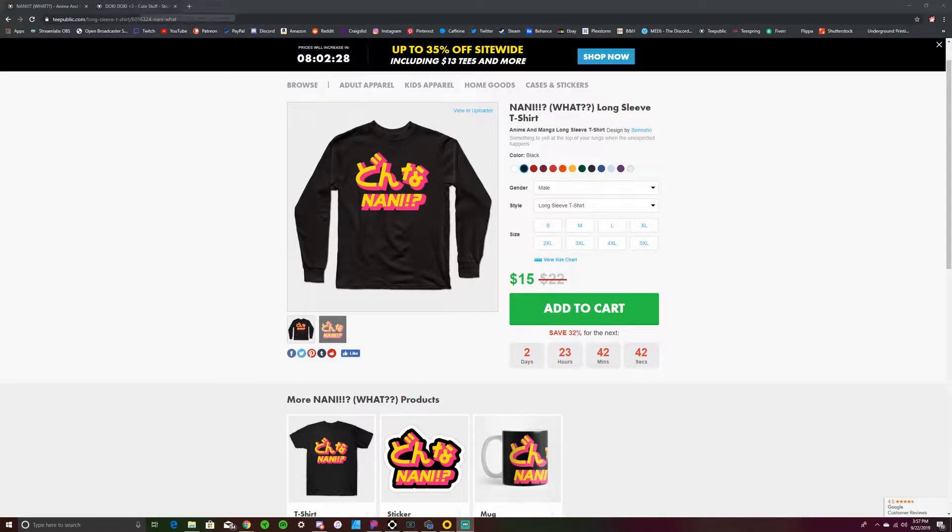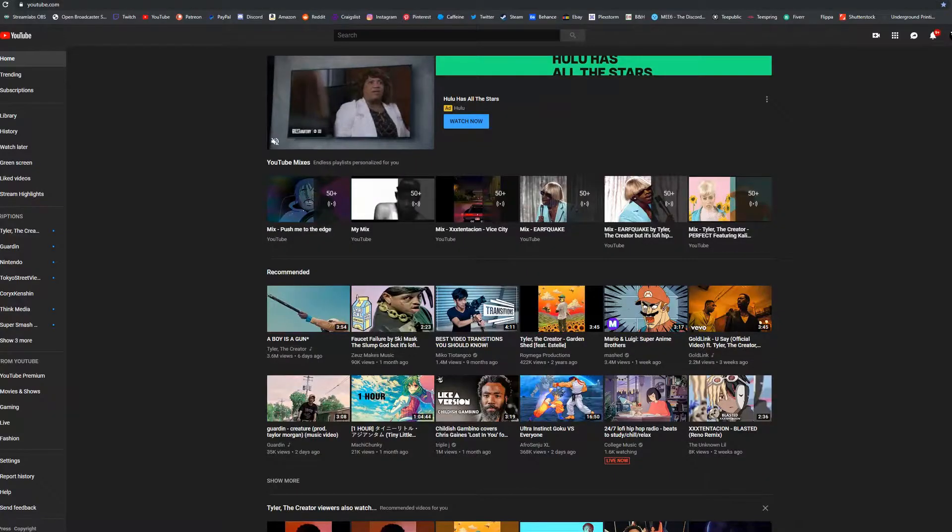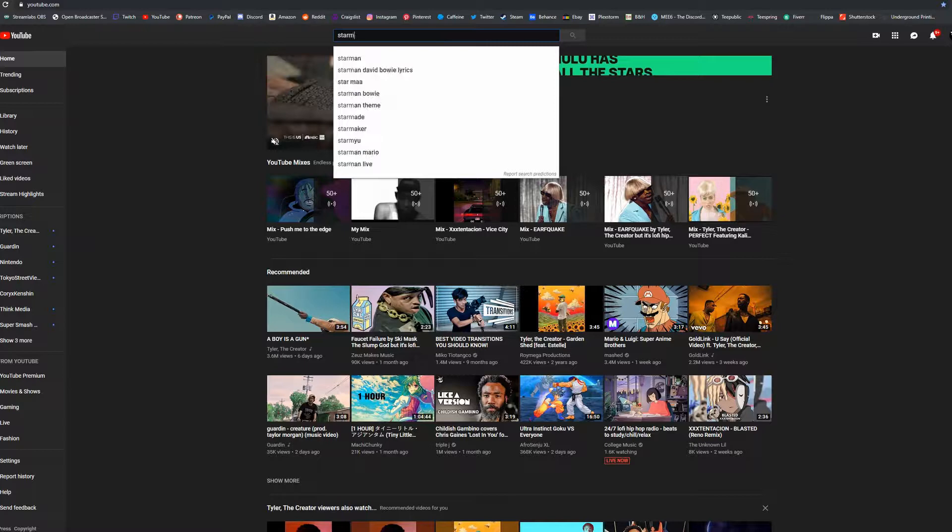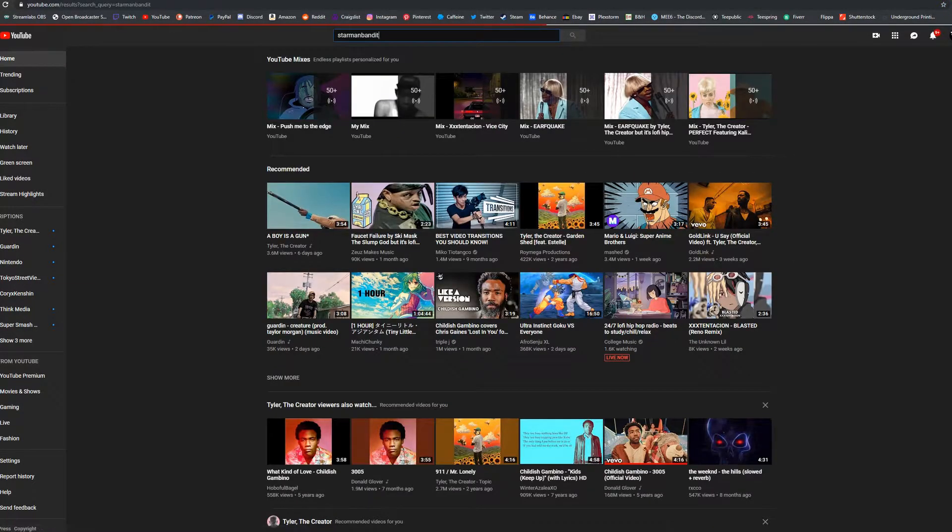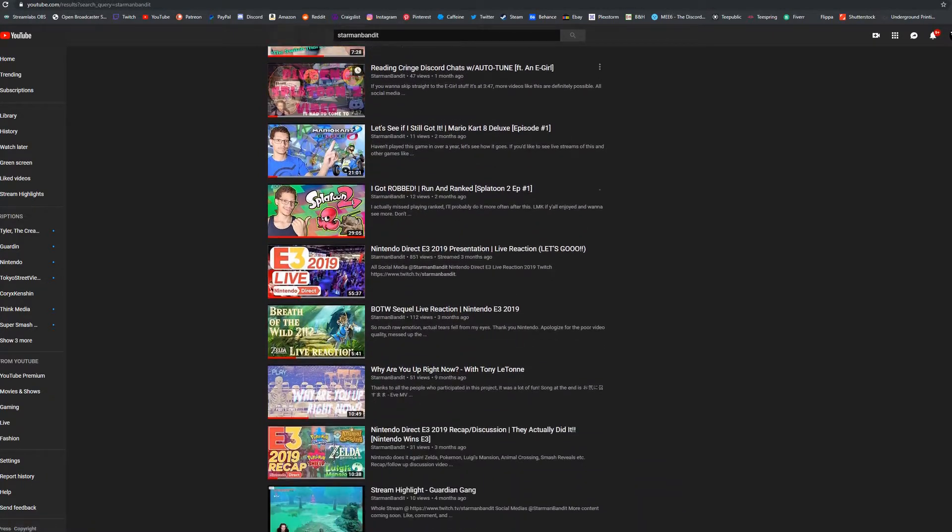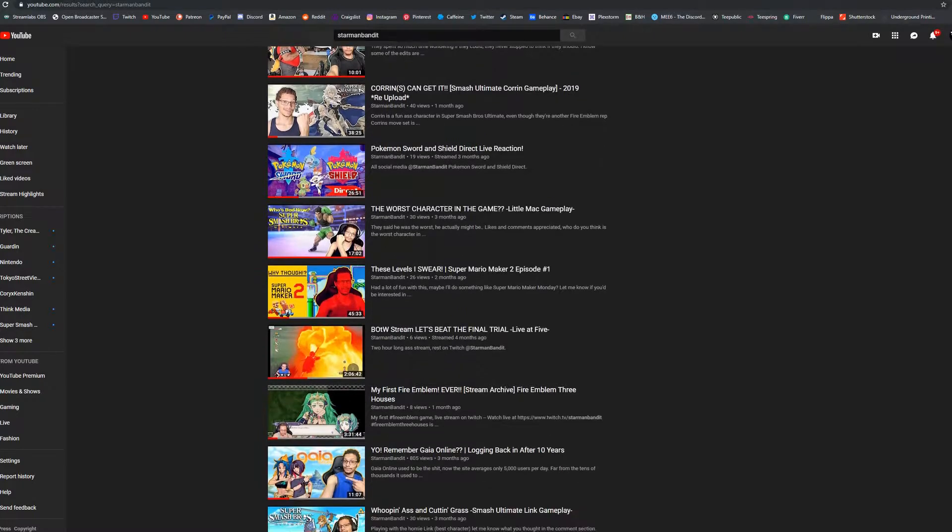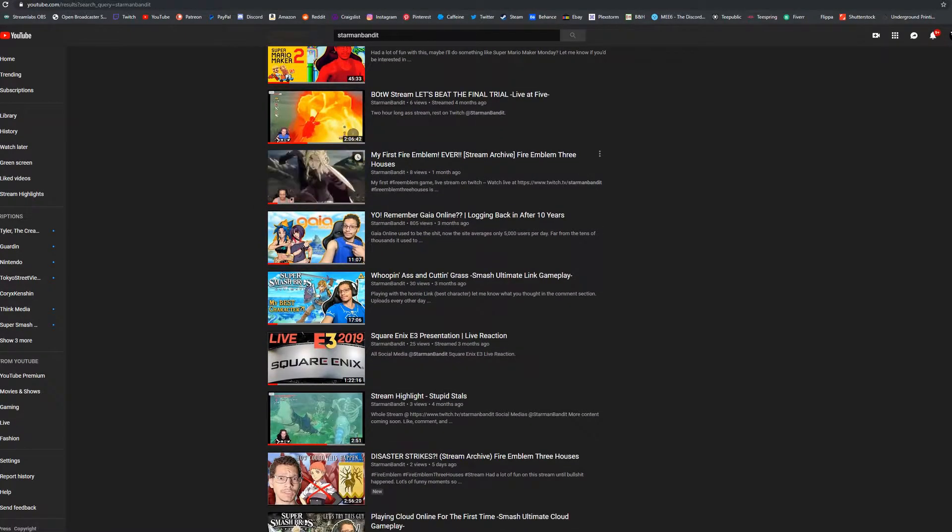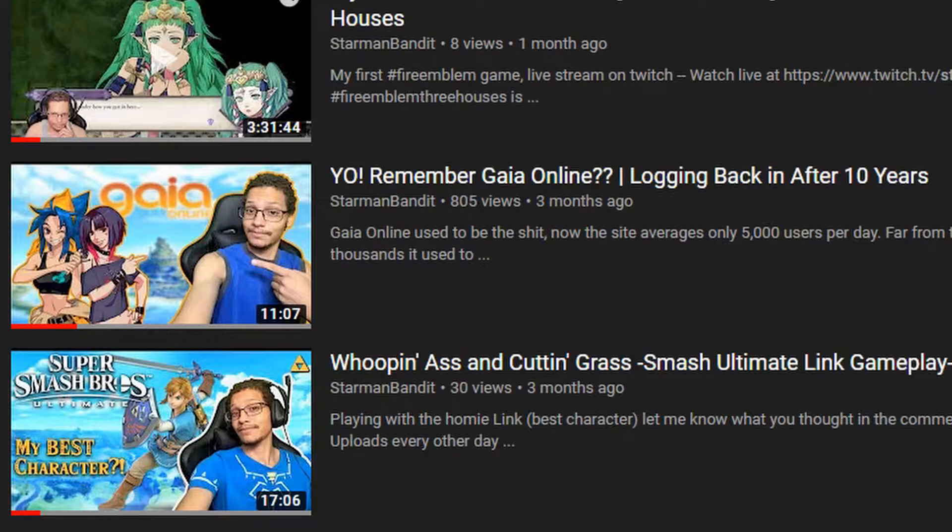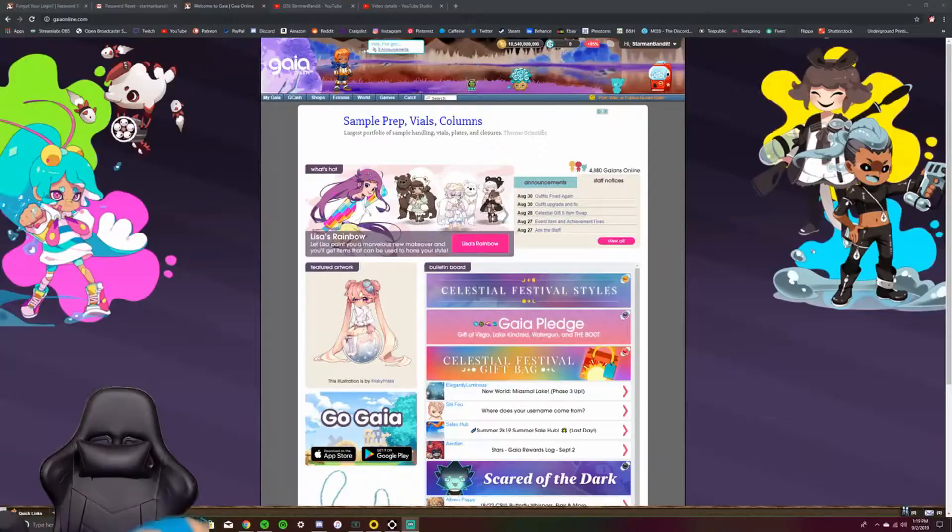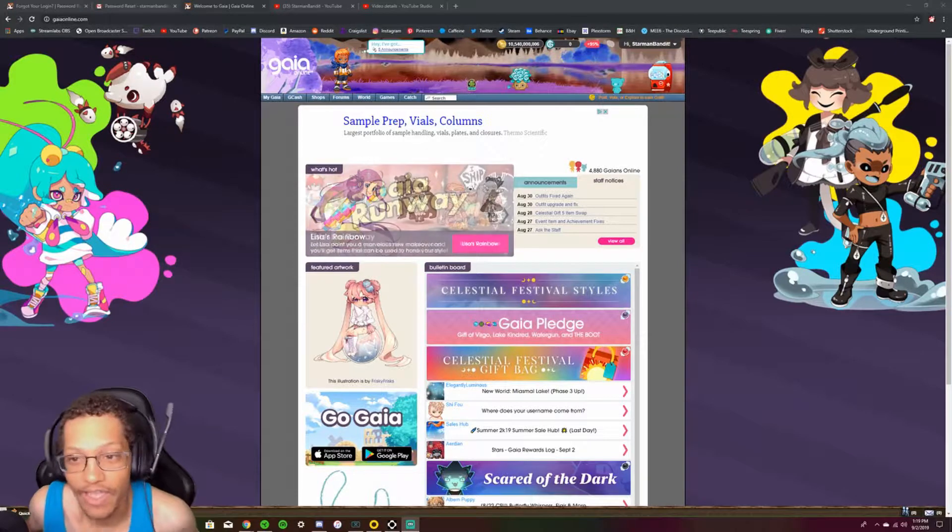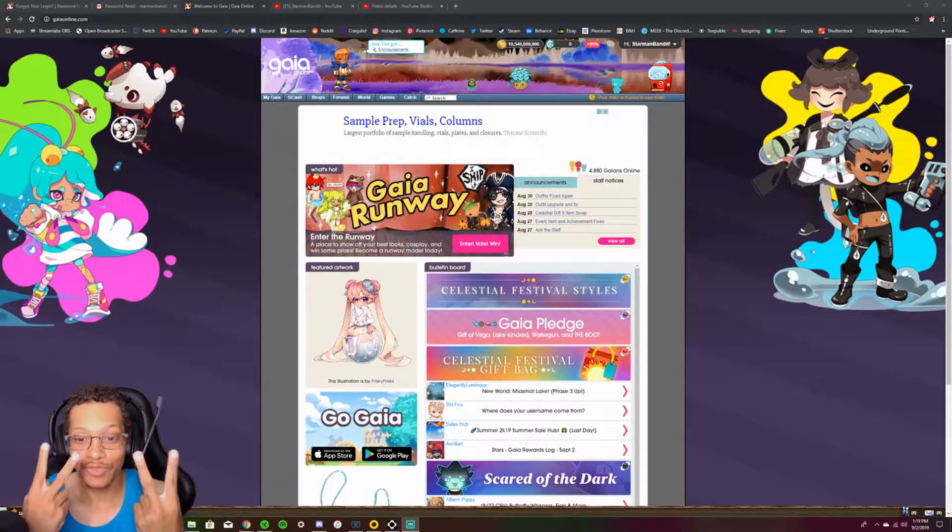Merch, TeePublic, link in description. 653 Views! Hey guys, what's up? We got another Gaia video. Gaia, Gaia 2. Gaia round 2.